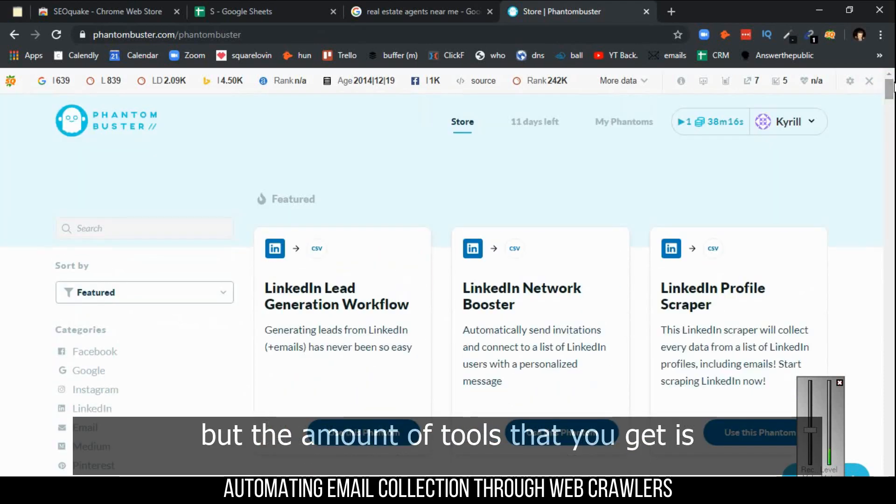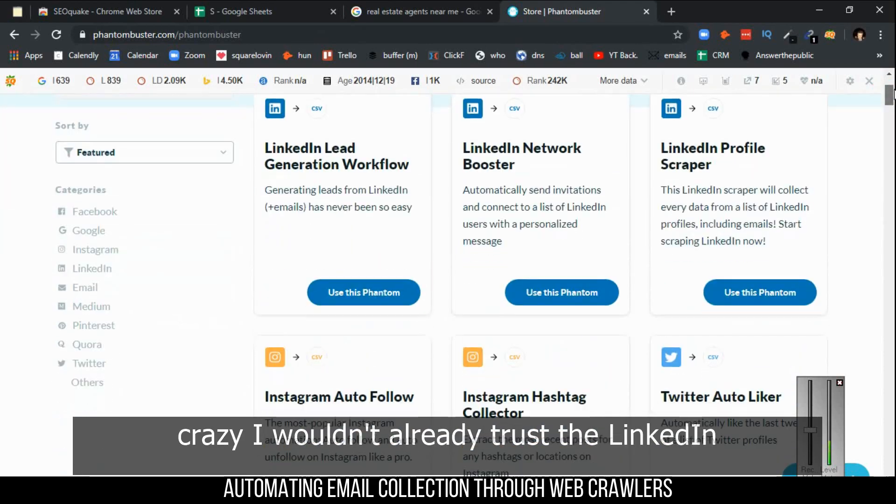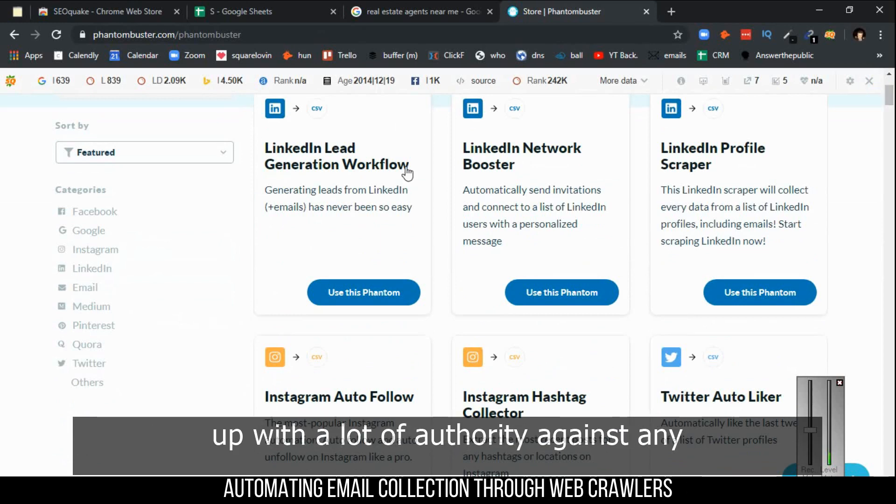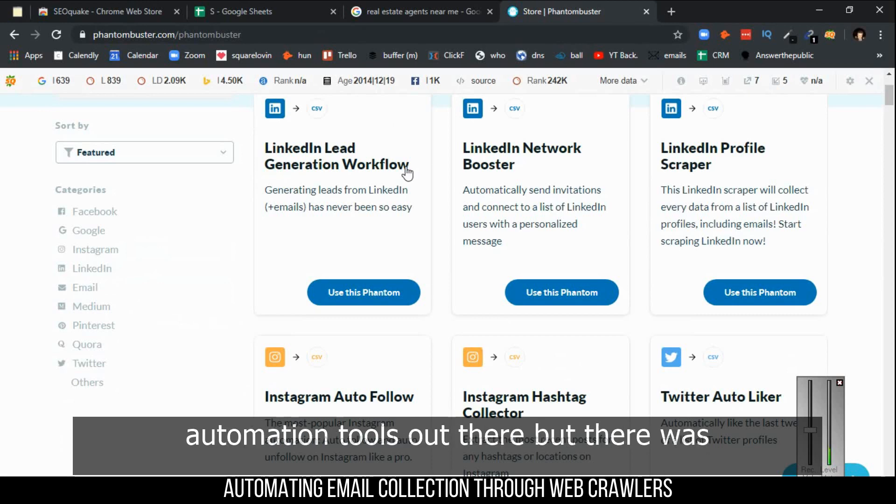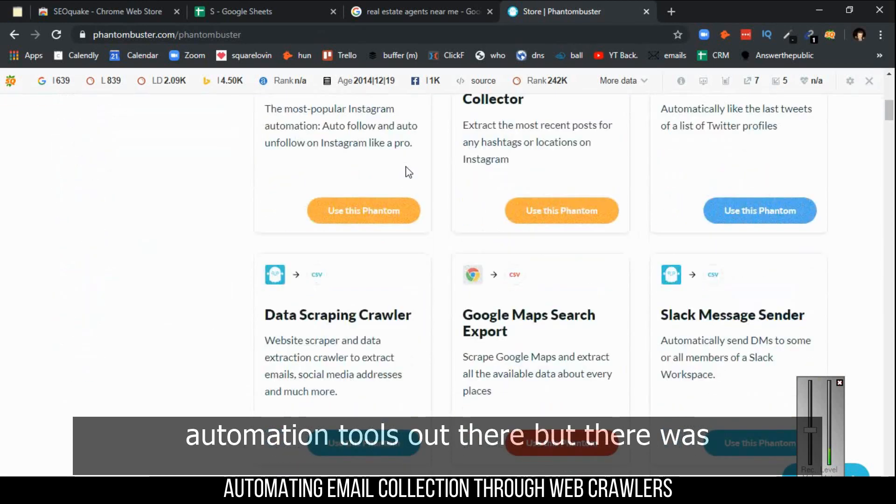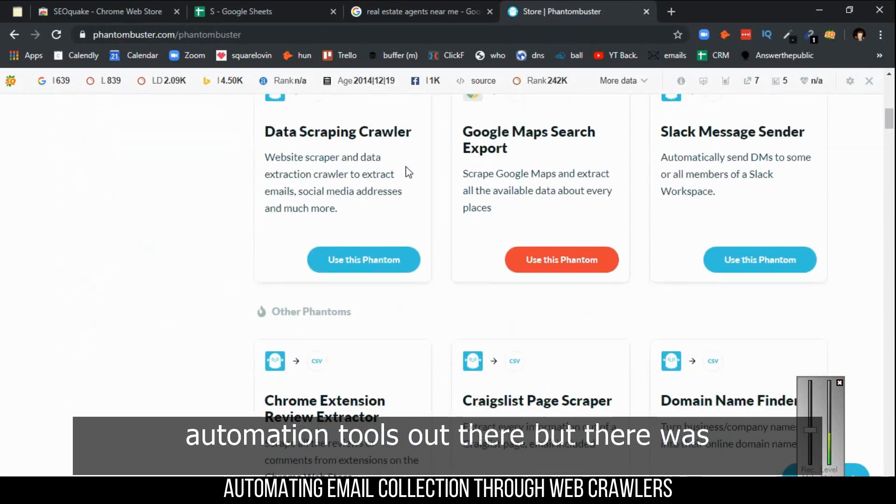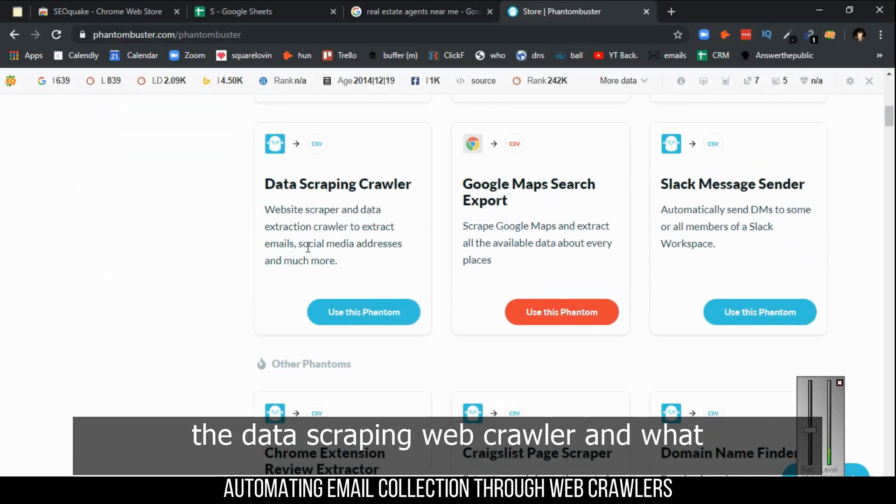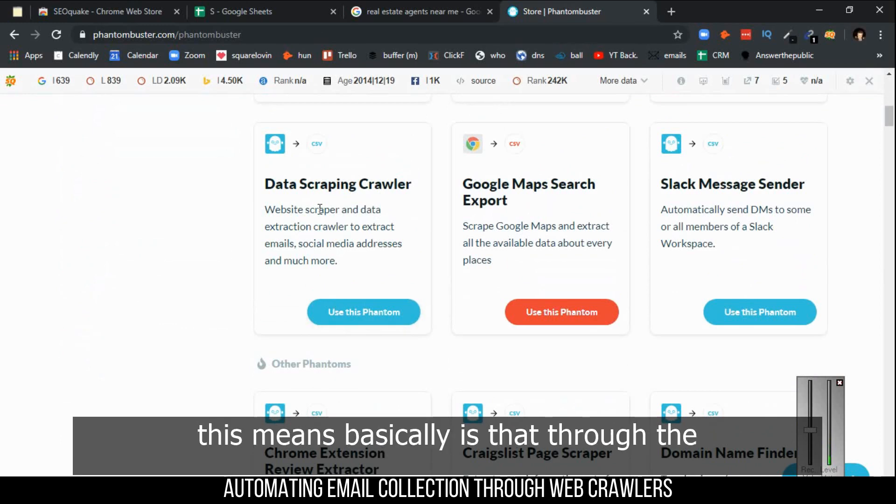The amount of tools that you get is crazy. I wouldn't really trust the LinkedIn ones because LinkedIn has really stepped up with a lot of authority against any automation tools. But there was one that caught my attention, and it's the data scraping web crawler.